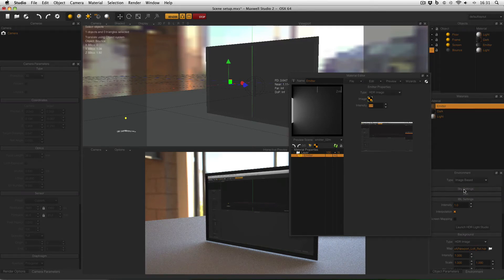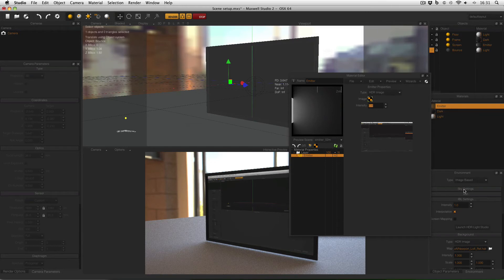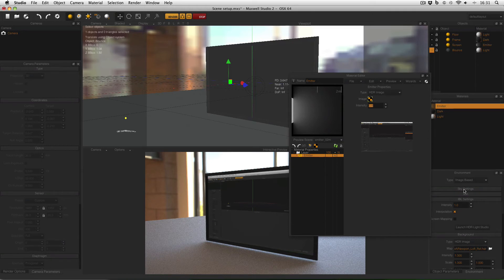One more thing that may be useful before ending is to consider how to achieve a realistic reflection on the screen. Now of course modern computer monitors and TV screens have anti-reflective coatings and matte finishes in order to not have distracting reflections on the screen. However sometimes they do add a lot of realism and of course there's a variety of ways to achieve them.